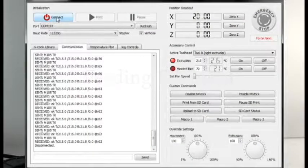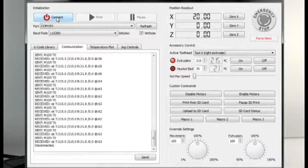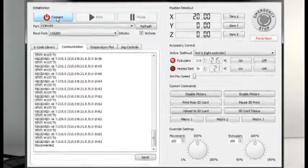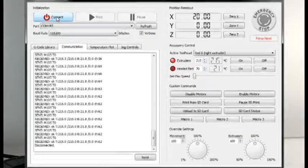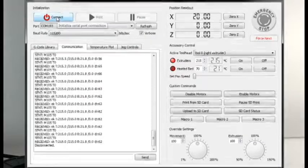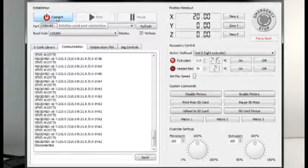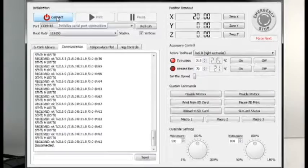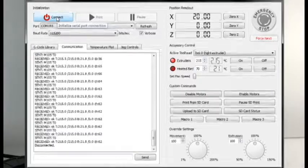Hello and welcome to the MakerGear M2 filament feeding tutorial. To begin with, you're going to connect to your printer in the machine control panel of Creator, or in whatever other open source software you wish to use.